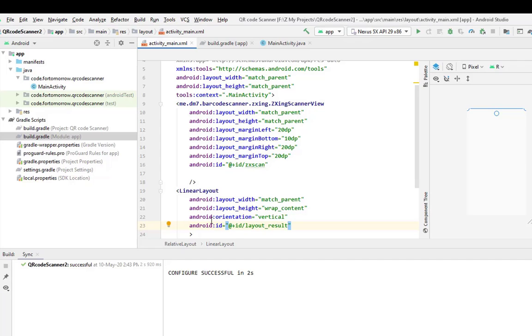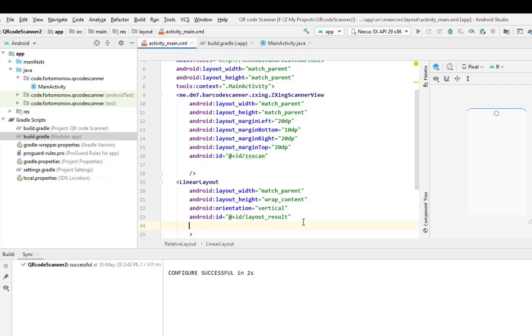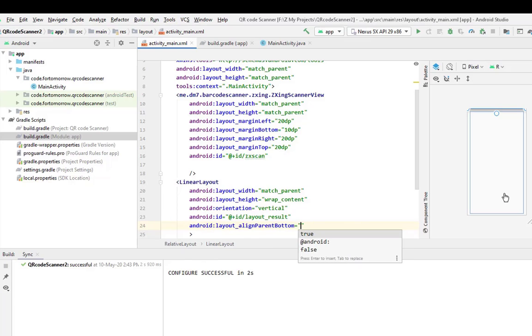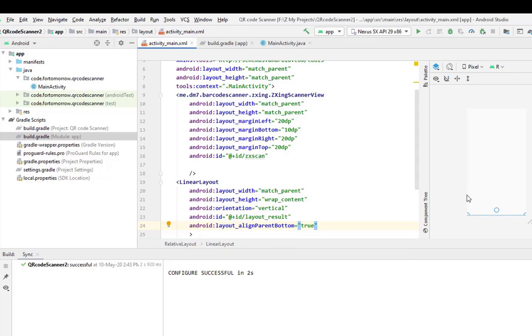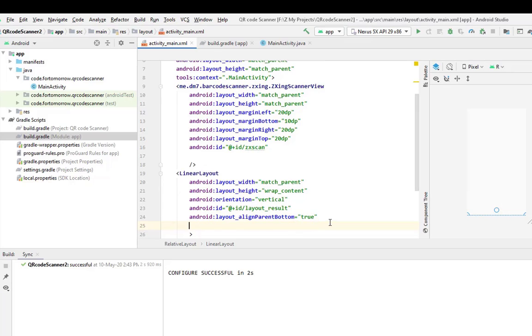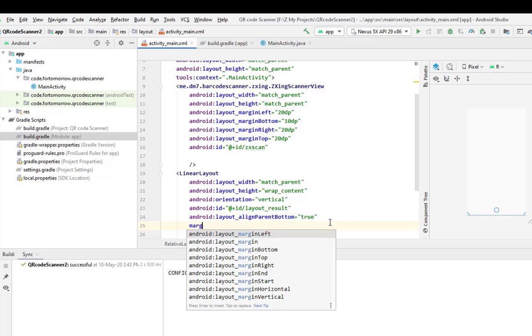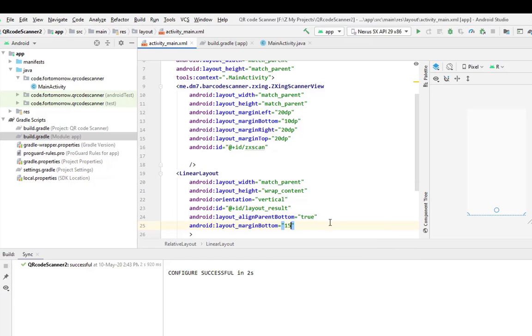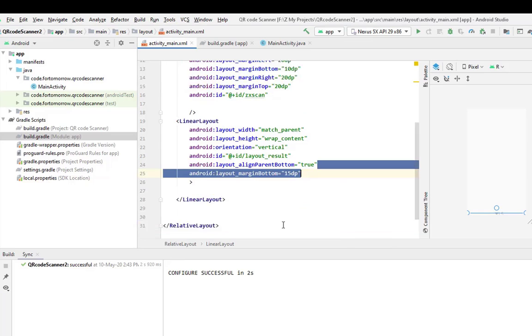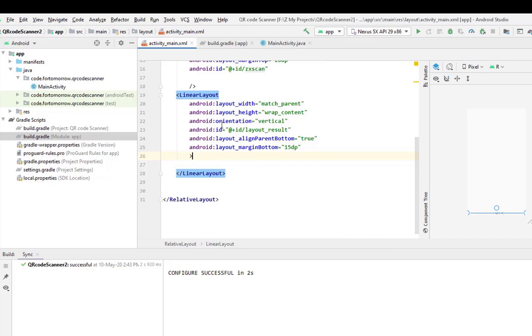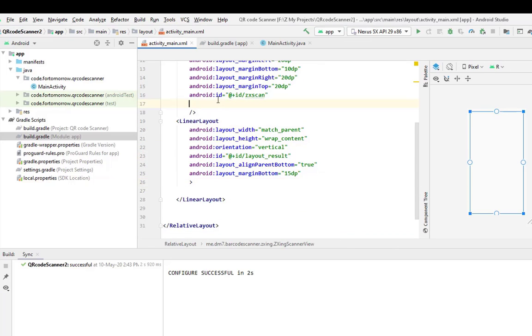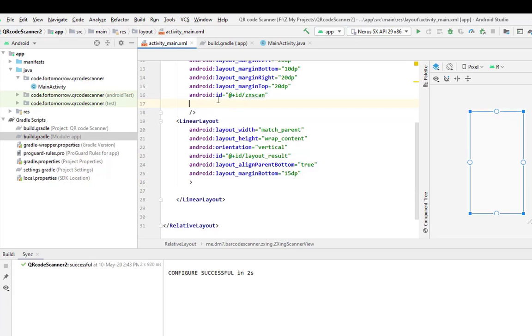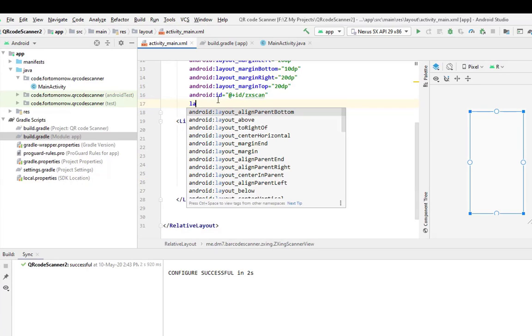Okay, now this will be at the bottom, so align parent bottom: true. And give some margin at the bottom, so margin bottom 15 dp. That's it. Okay, now in here we will use layout above.